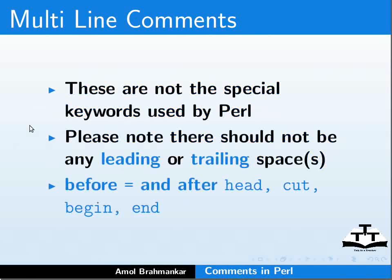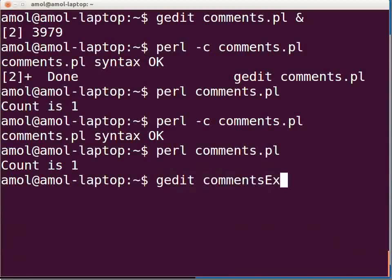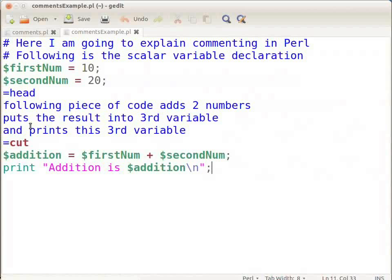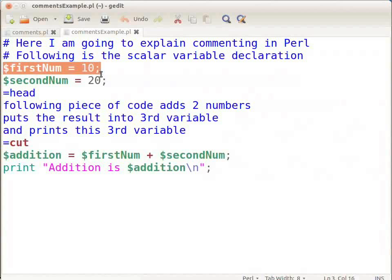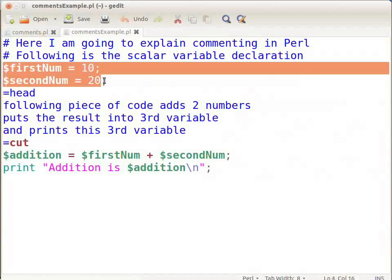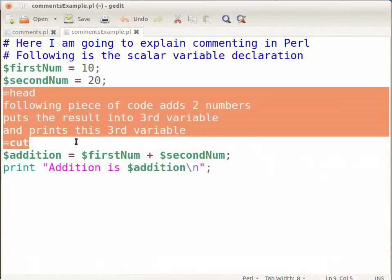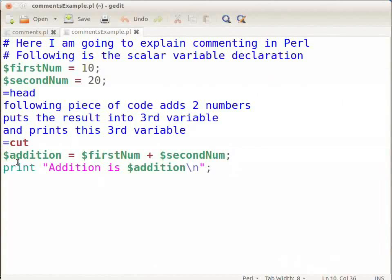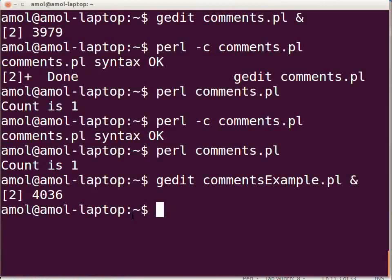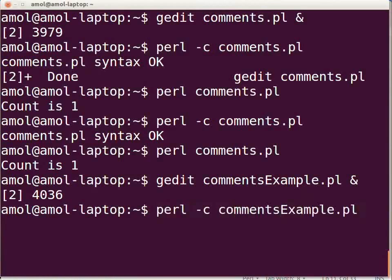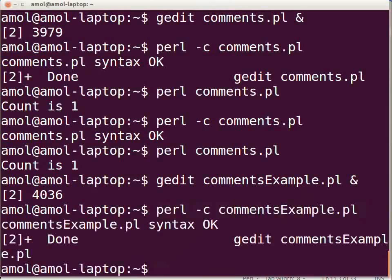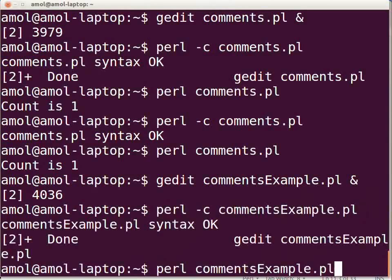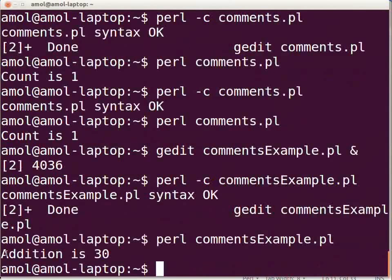Open the terminal once again and type: gedit commentsExample.pl & and press enter. Type the following commands as shown on the screen. Here I am declaring two variables, firstNum and secondNum, and assigning some values to them. Then I have commented a portion. I added these two numbers and assigned the value to a third variable named addition, then printed the value using the print command. Save the file and execute the Perl script. In the terminal type: perl -c commentsExample.pl and press enter. There is no syntax error, so execute the script by typing: perl commentsExample.pl and press enter. It will show the output: Addition is 30.